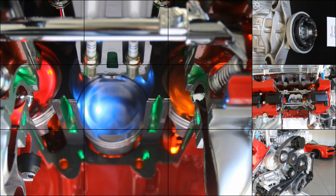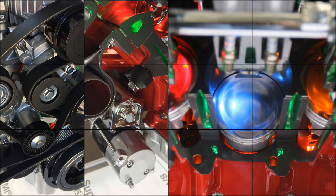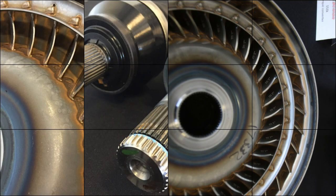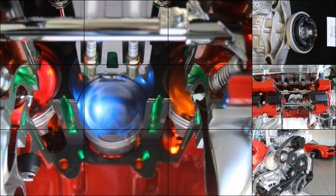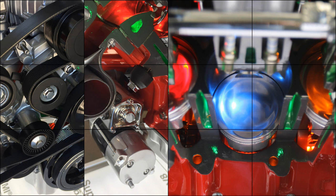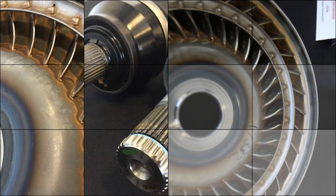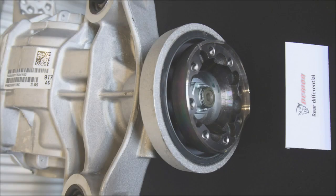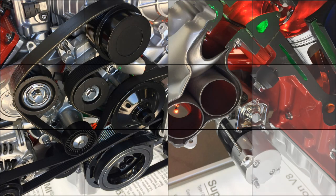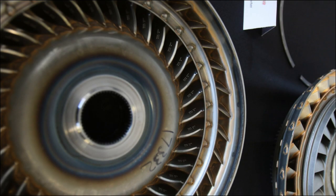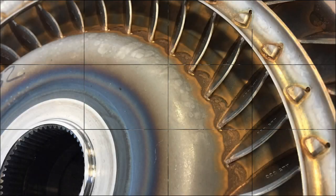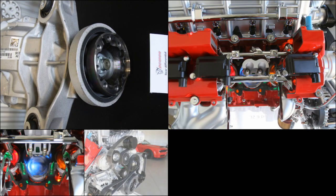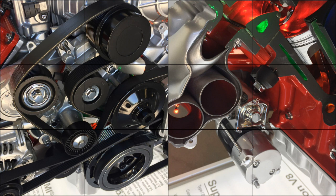The rear axle ratio is changed from the Hellcat's 2.62:1 to 3.09:1. The PCM also uses wheel speed sensor information to detect wheel hop on hard launches. If detected, the engine's output will be limited to prevent from breaking parts, which is easy to do when you consider the drivetrain is subject to nearly 11,000 pounds-feet of force on a max power launch.